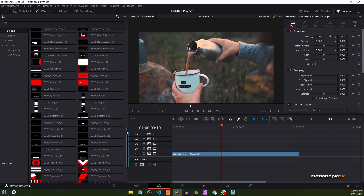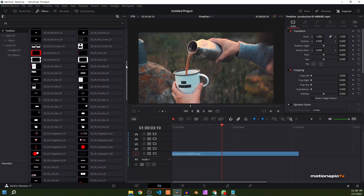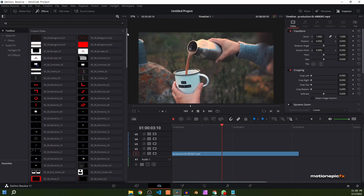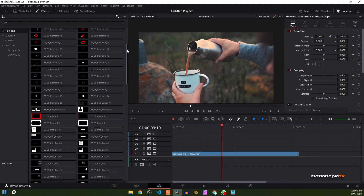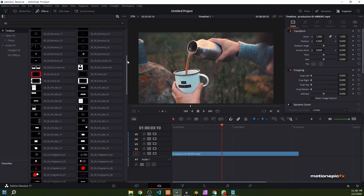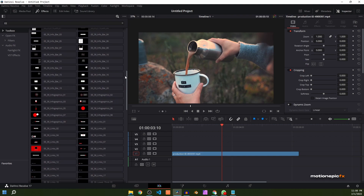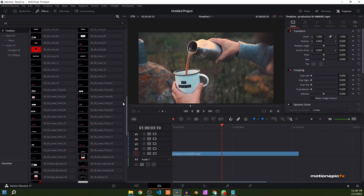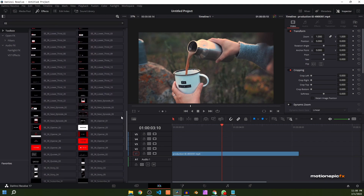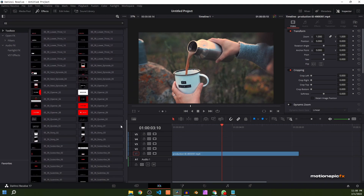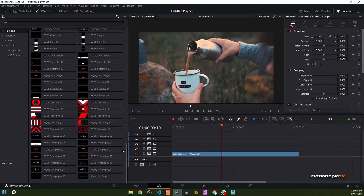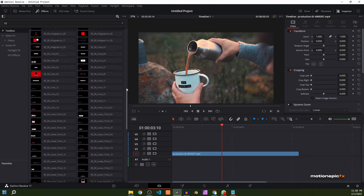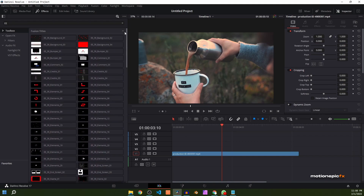We have some amazing looking templates inside this pack. There is background, bumper, comment, credits, elements, end screens, subscribe animations, info bar, infographics, links, and lower thirds. We also have some openers, Instagram stories, some flat transitions, and some typography animations as well. We'll take a look at each one by one.